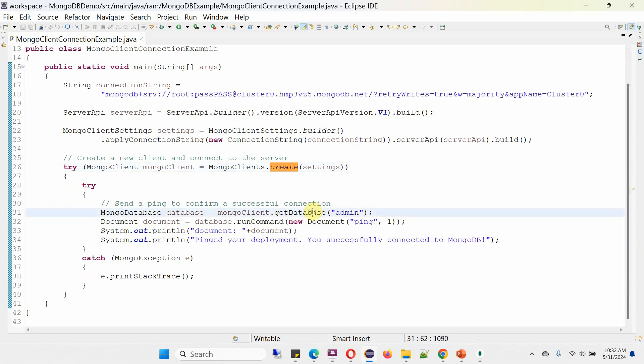Then I am calling the getDatabase method of MongoClient object and passing database name as admin. It returns a MongoDatabase object. Using the runCommand method of MongoDatabase object, I am running the command, and this will return a document that I am printing here.